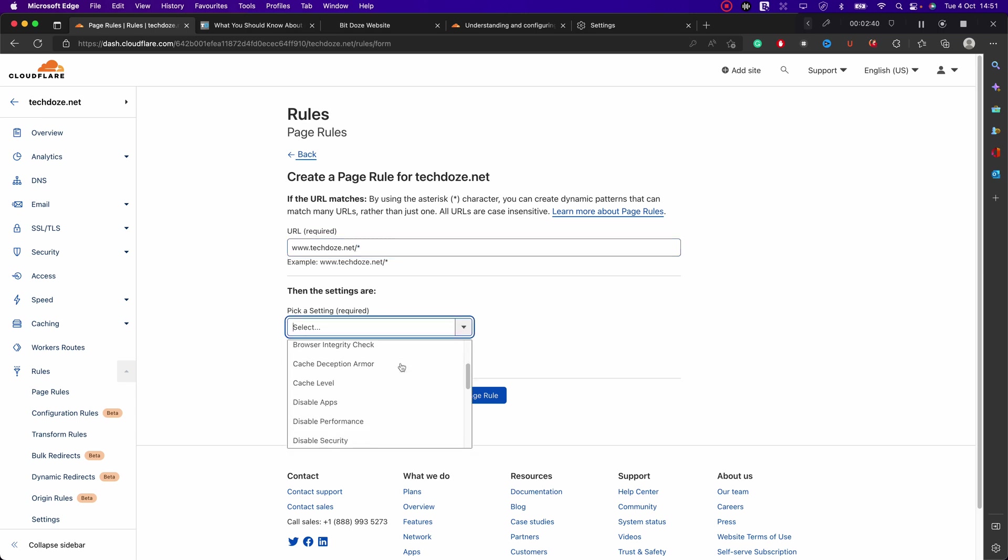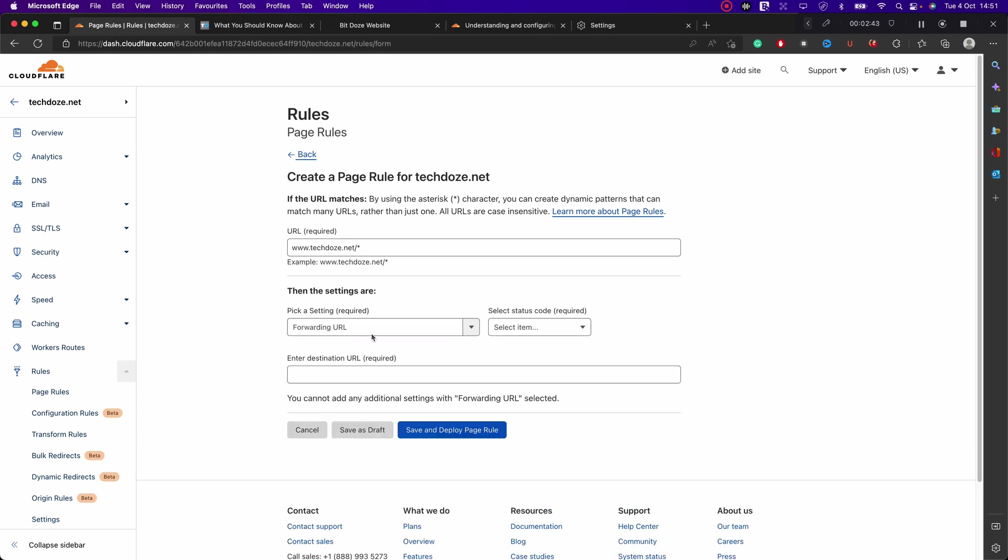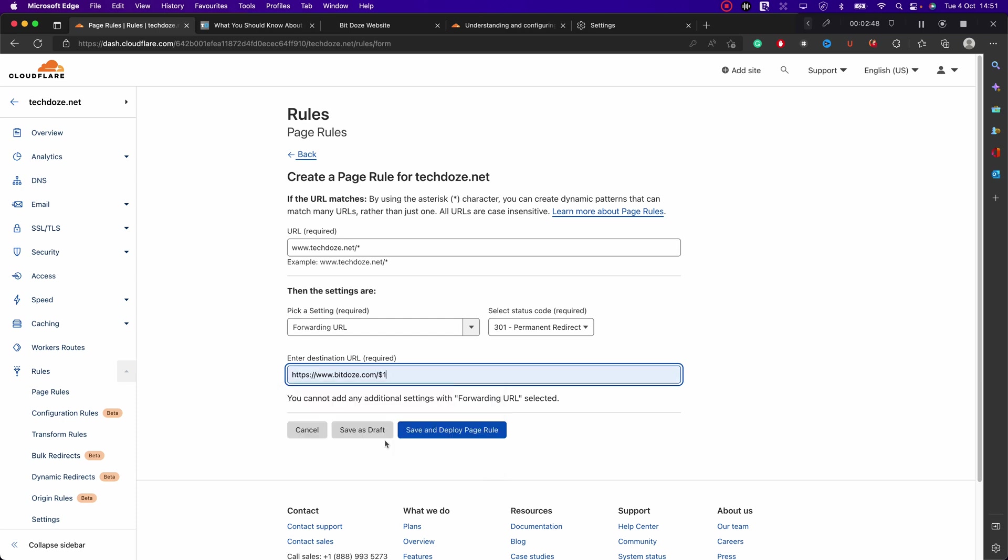And here we need to choose the forward URL rule with 301 to the new URL. The new URL will be https www.itdos.com, and after we'll have this dollar sign one so to pick everything that's sent with this asterisk into the new URL. And here we hit the save and deploy.